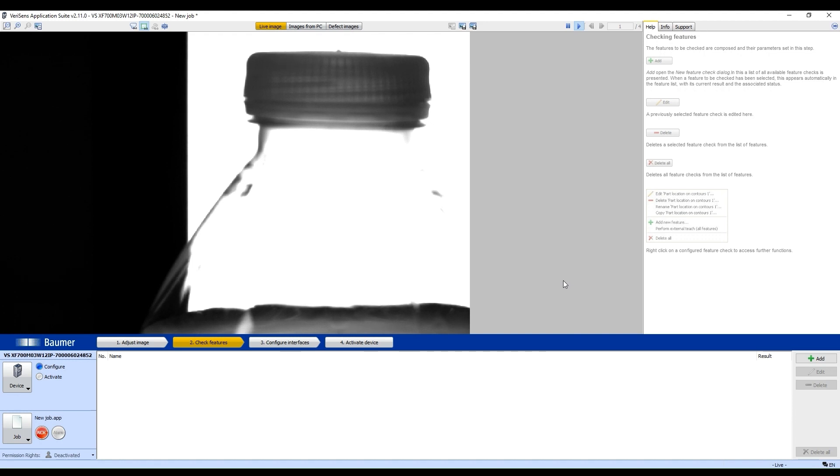So what you see here is a good cap that was twisted all the way down to the bottle. The idea is if there's any gap in between the cap and the bottle, it's a fail.